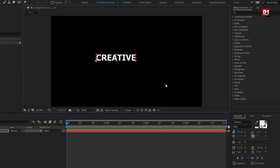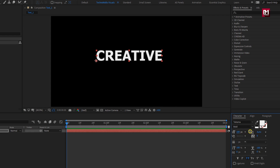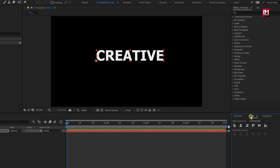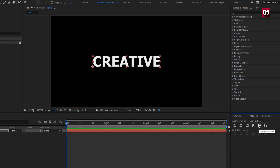Here I am using Tahoma font family, style set to bold. Increase the font size if needed. Let's align the text to the center.